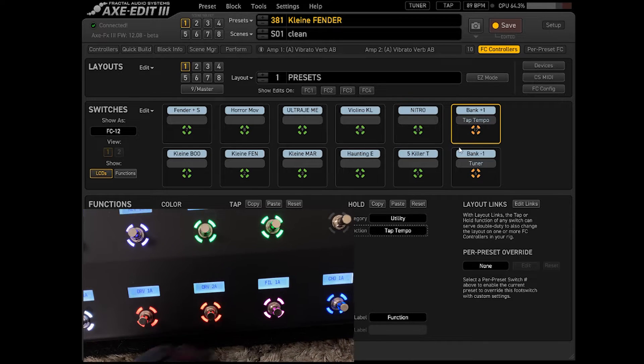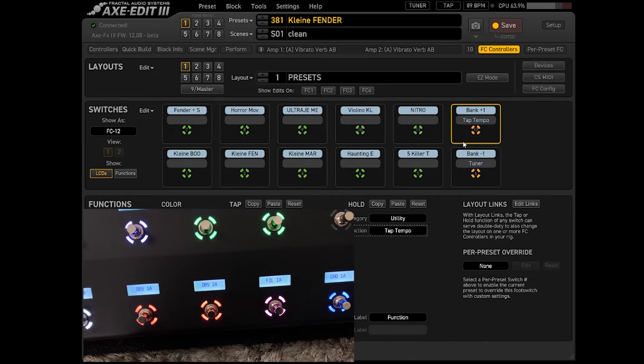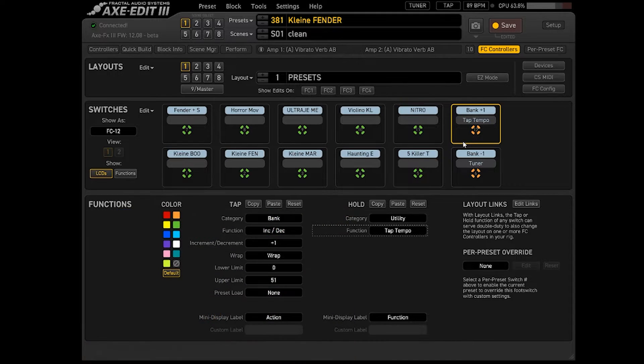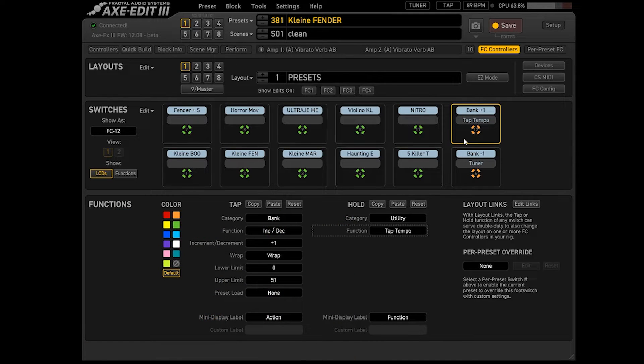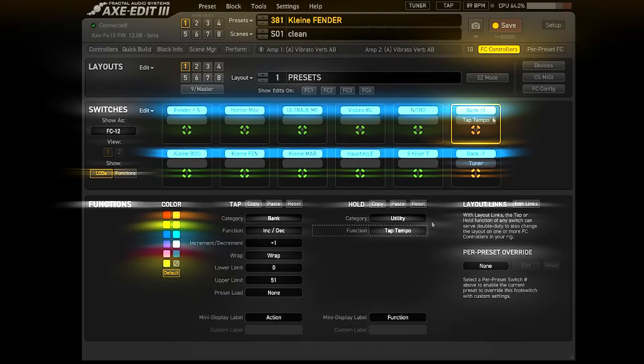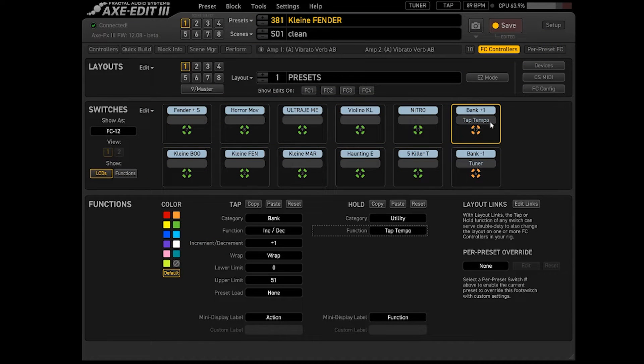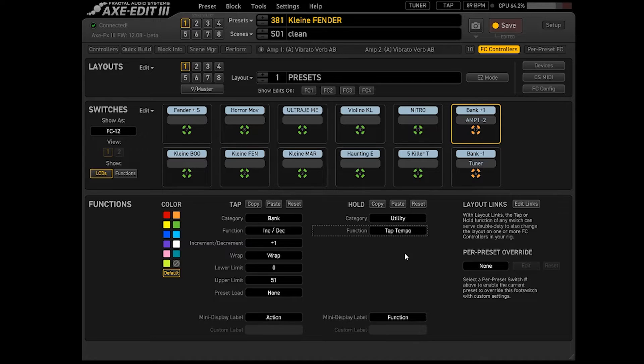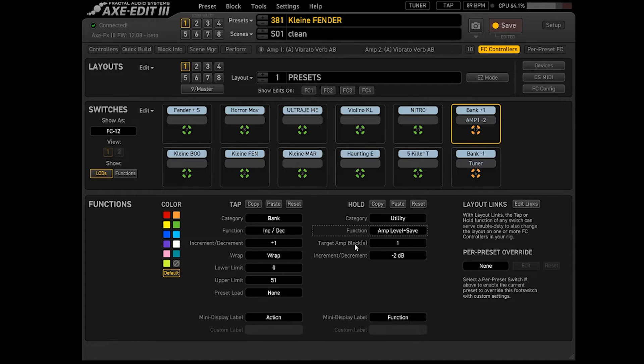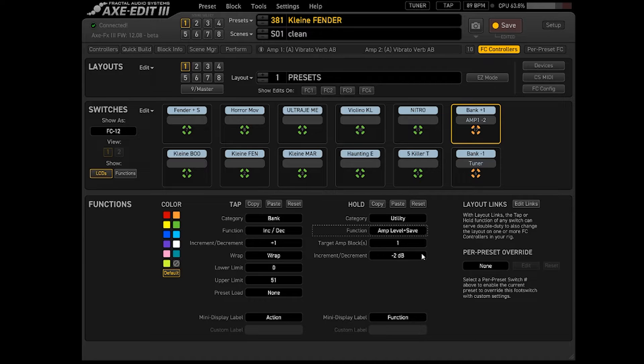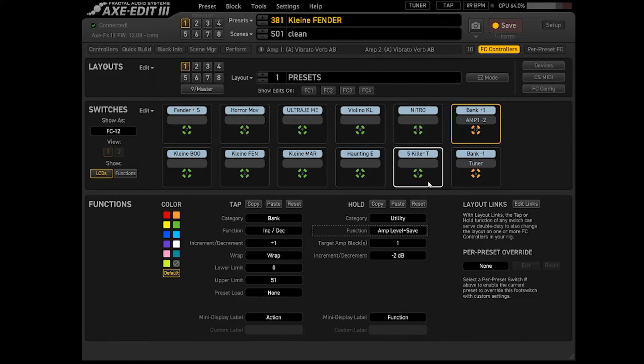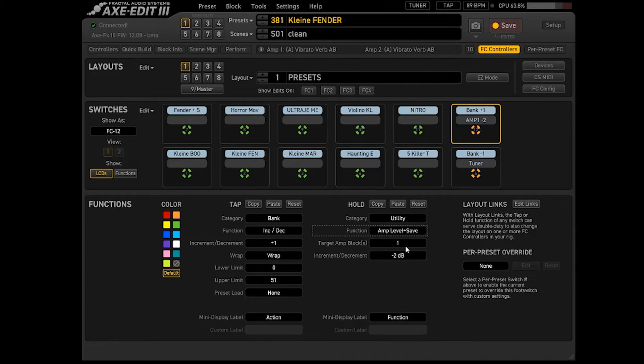Então quando eu seguro, como vocês vão ver aí, eu vou segurar o banco 1. Ele vai me dar um TAP Tempo aqui. Eu escolhi um TAP Tempo, mas eu poderia escolher outra coisa. Poderia escolher Ampl Level Save. Aí você escolhe qual o amplificador, quanto você quer que aumente o volume dele. Isso para solos, momentos com ganho maior. É muito bacana. Eu vou voltar na minha configuração, que é o TAP Tempo.